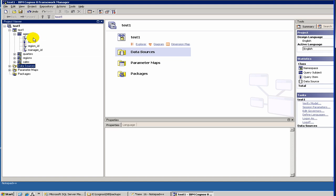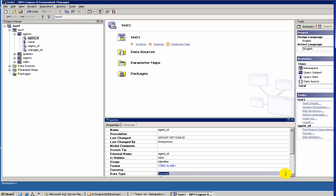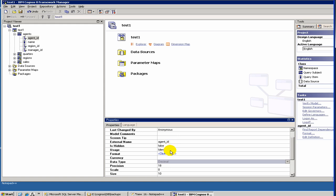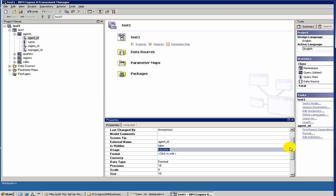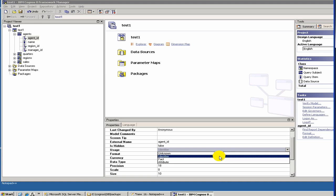Under query subjects you have query items, which you can think of as columns. Each query item has certain properties. Two important properties are: data type — when you create a model using the wizard, you inherit the underlying column data types, and you can change them here — and usage, where you can have identifier, fact, or attribute.